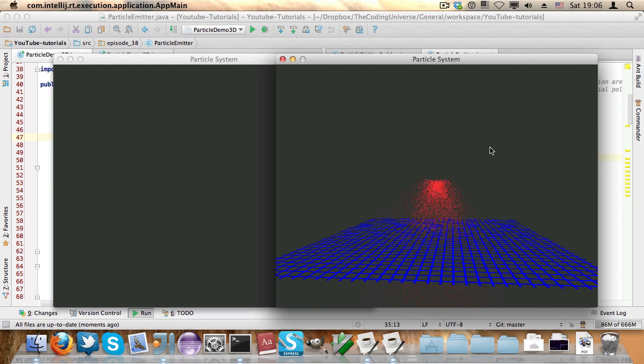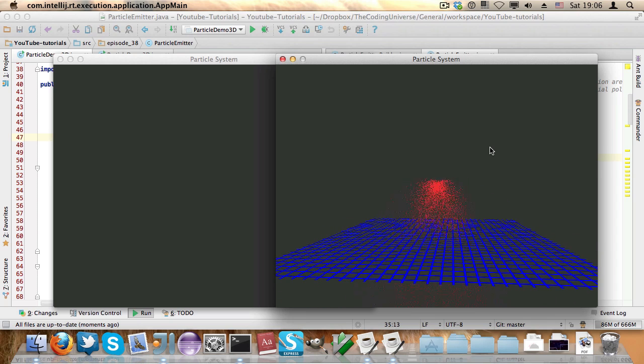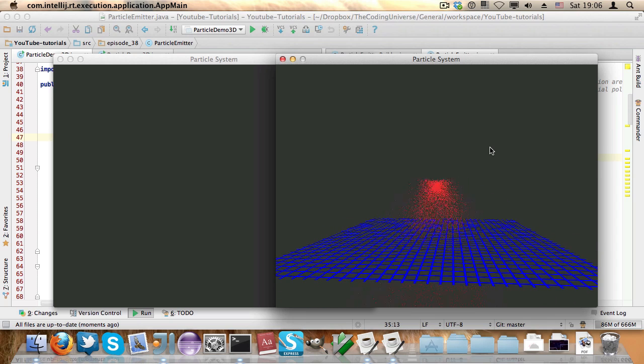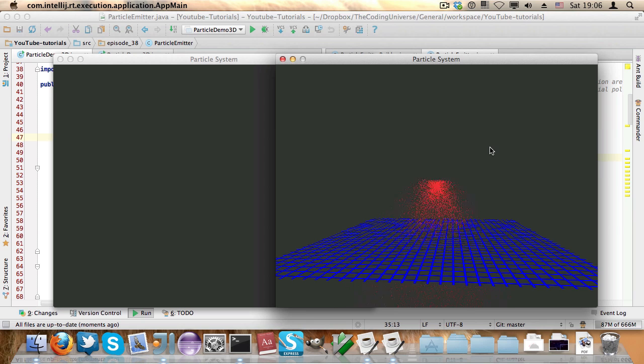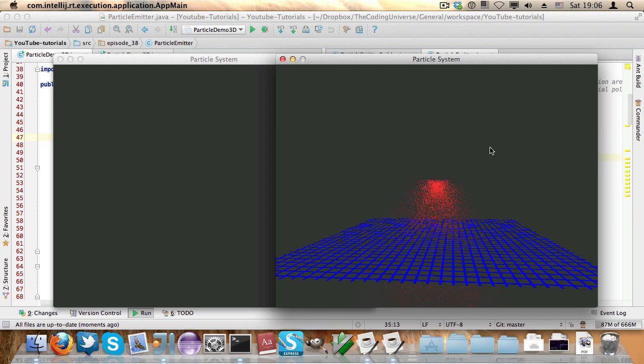You can find all the source code for this in the video description. Now it's almost done, the source code I mean, so it will be something you can readily implement in your game as well.